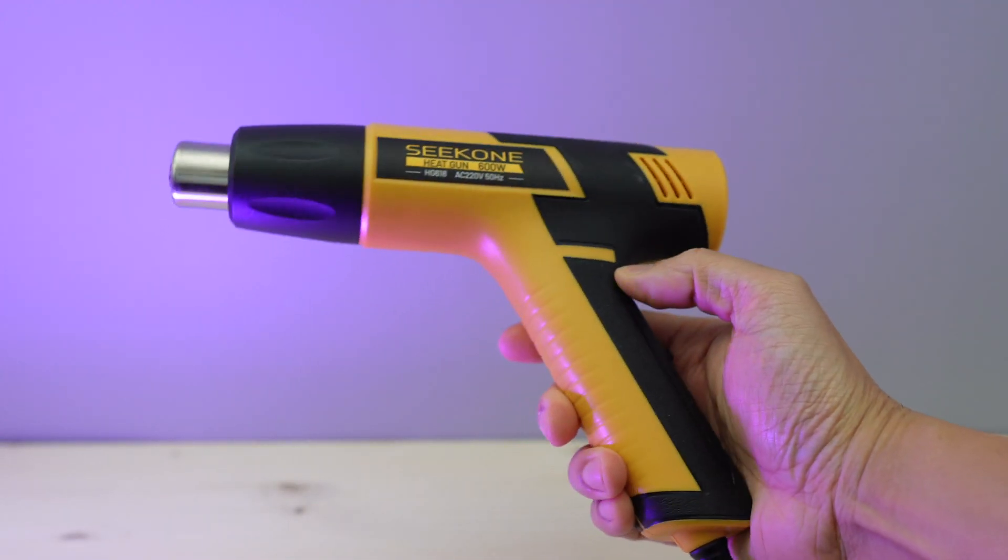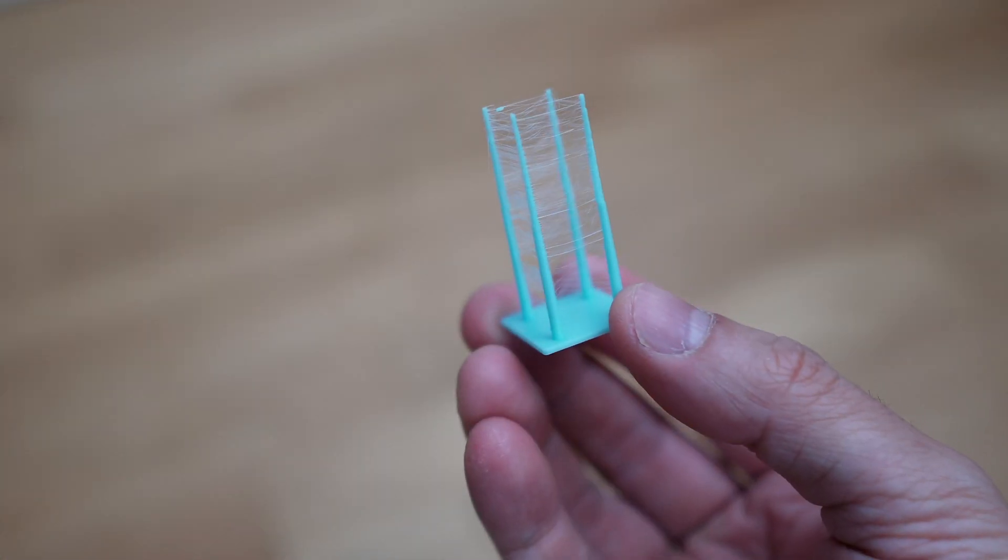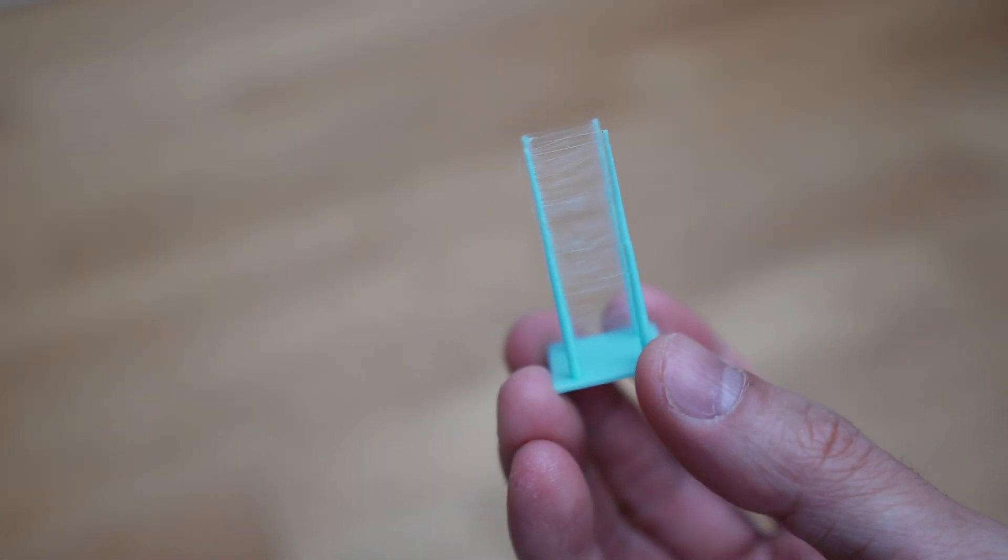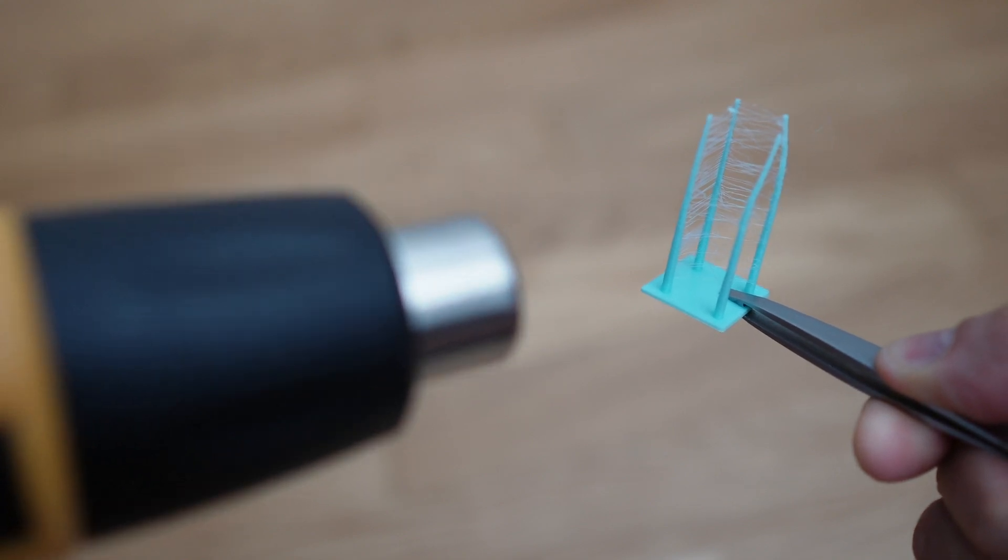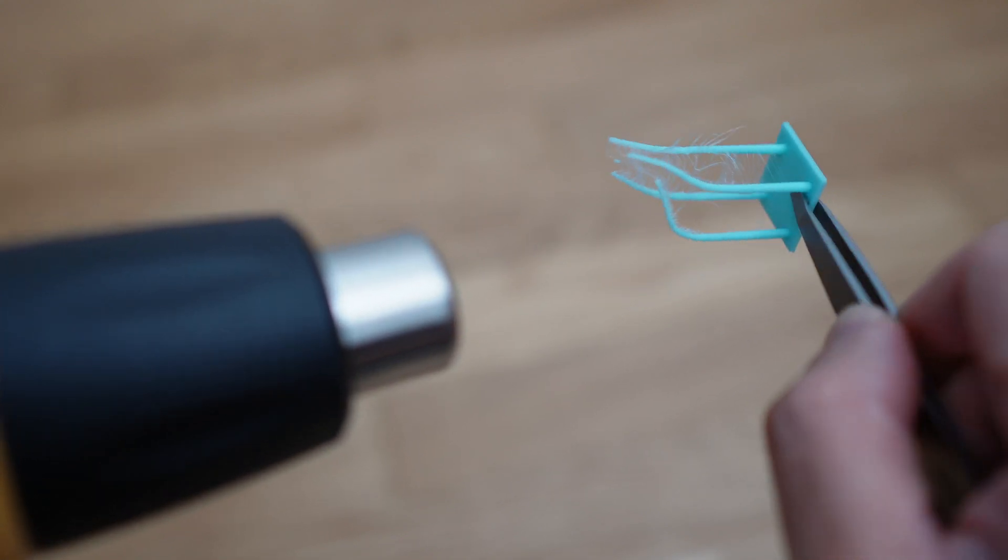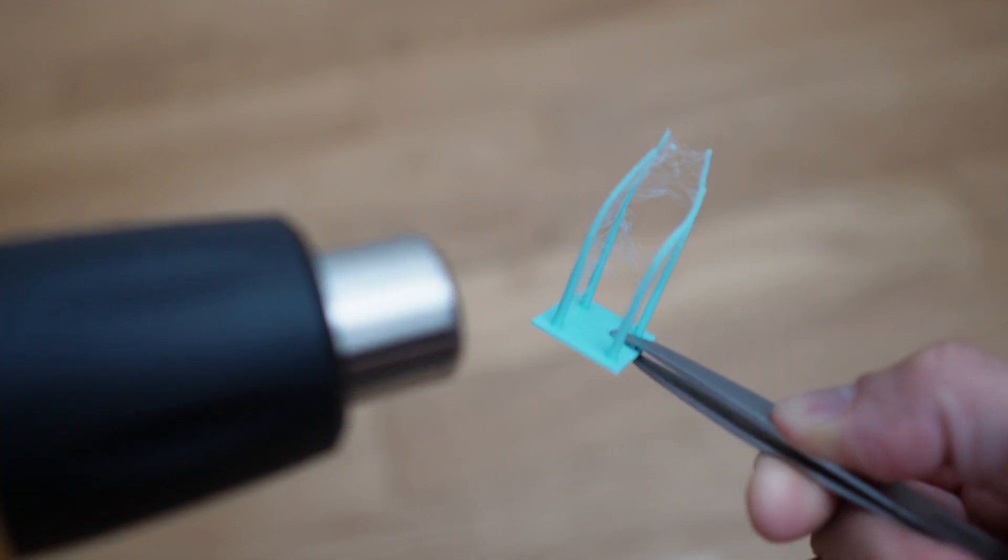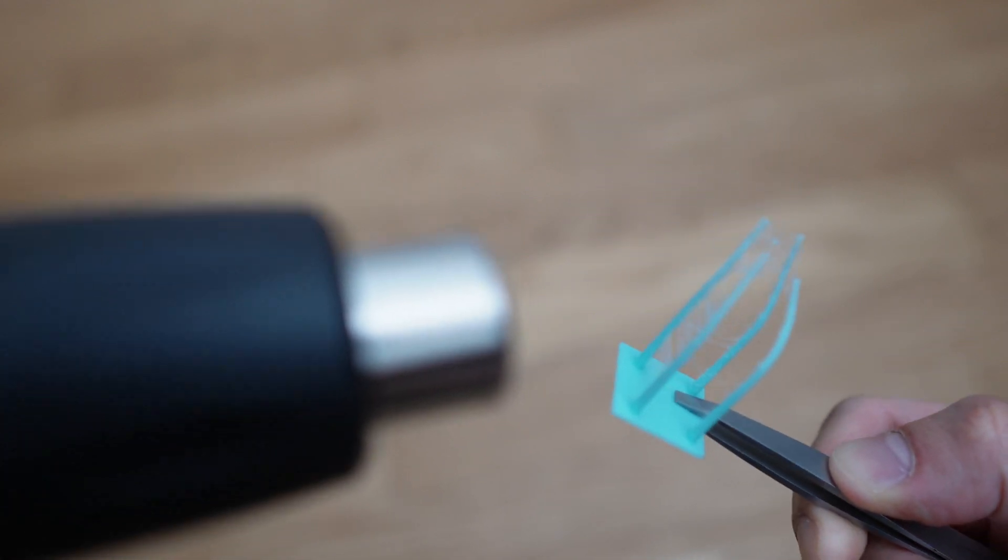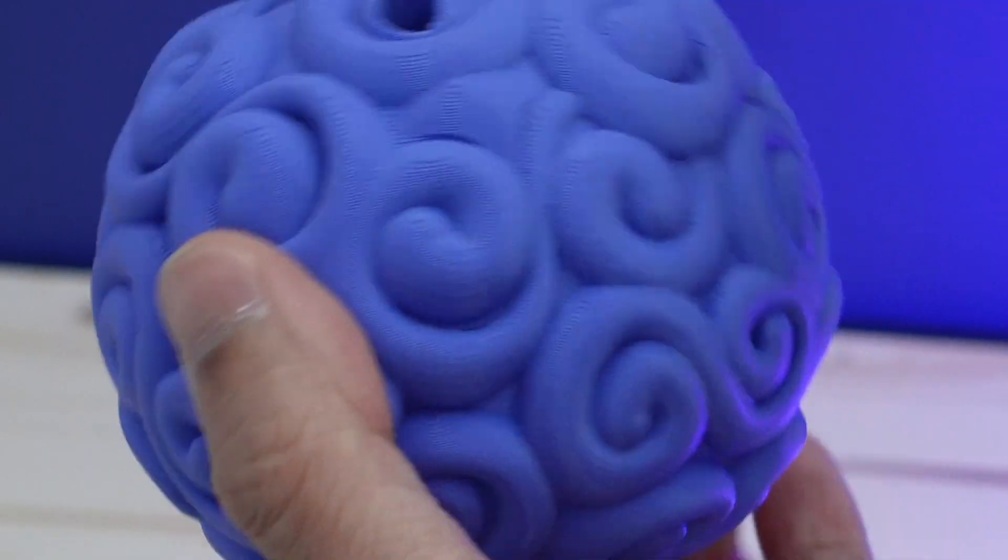The last one is a heat gun. A heat gun is a great tool to use to get rid of stringing. Just keep it far enough away from your model so as not to ruin the model. It normally doesn't take that long for the strings to go away, usually a few seconds, so don't blow your model with a heat gun for too long.